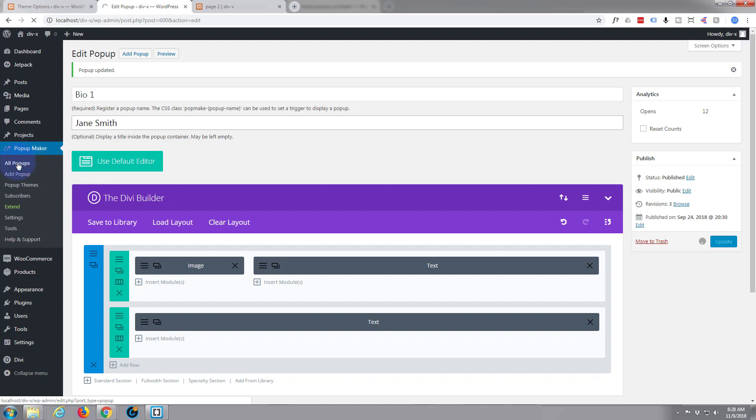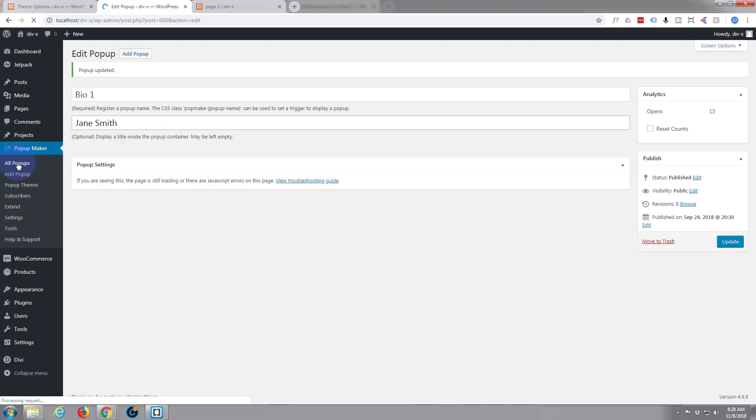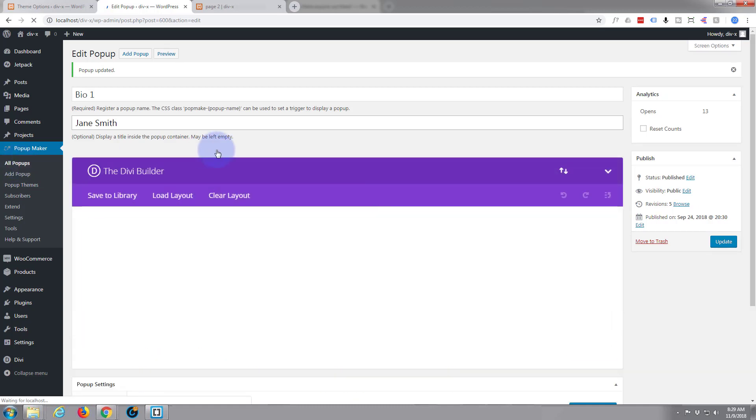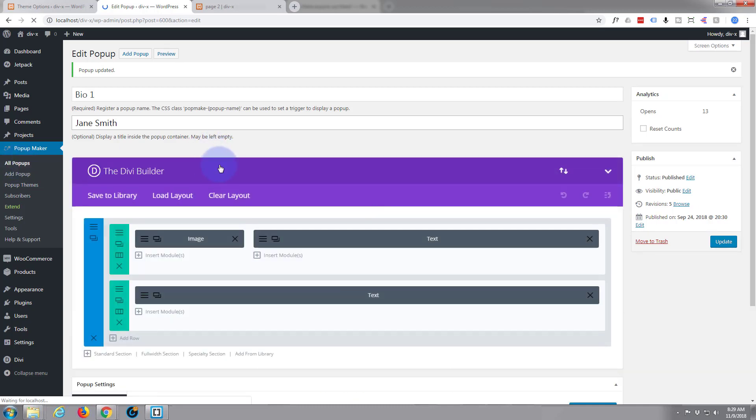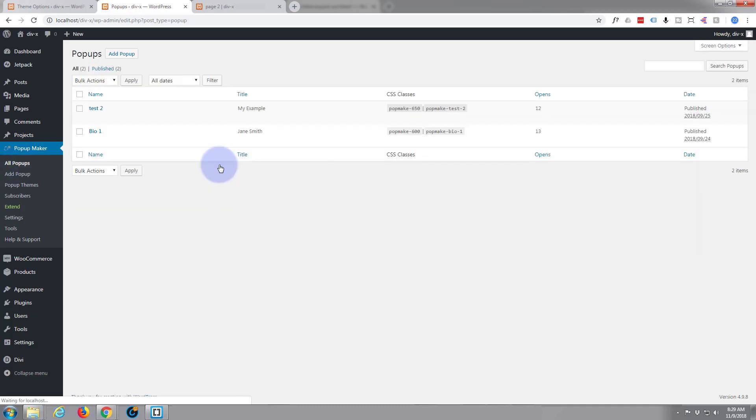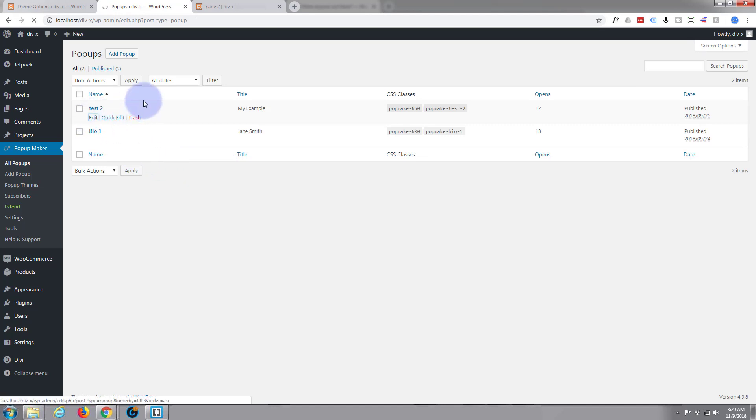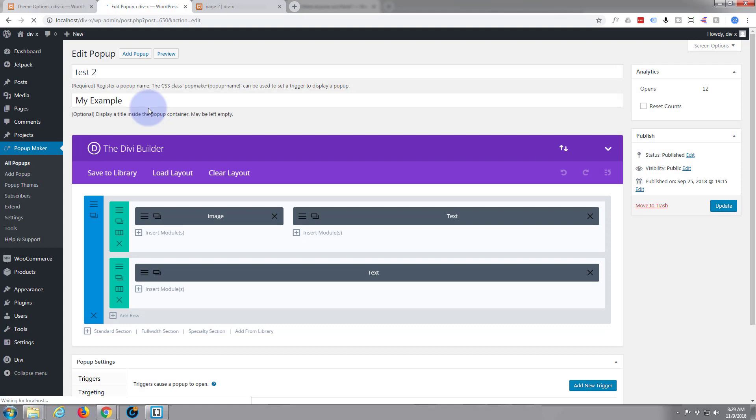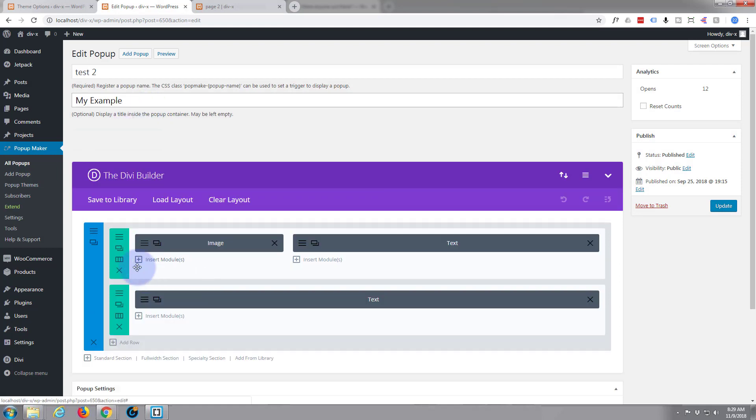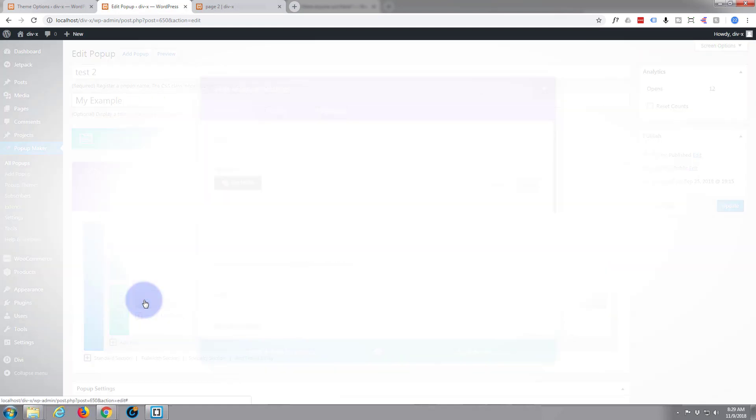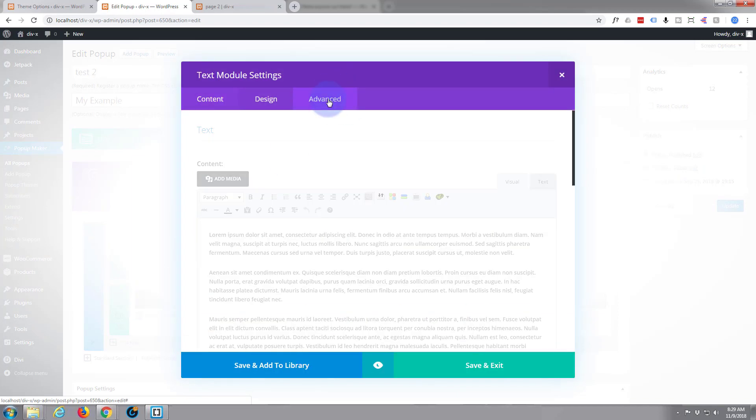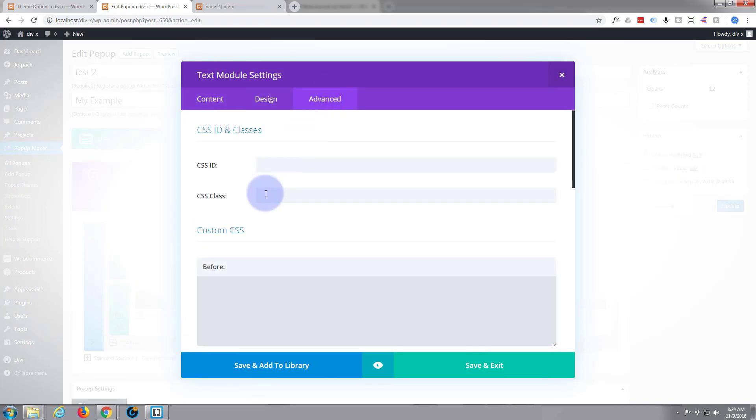Let's just update that. This was bio one, go back to our all pop-ups here. Now let's do this one also, test two, because I think that's one and two that we put up there. Here's the text block for the other one. Let's give it the same class, 'pop-t'.